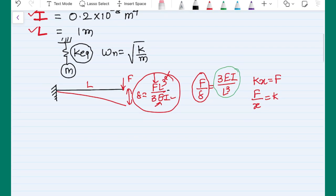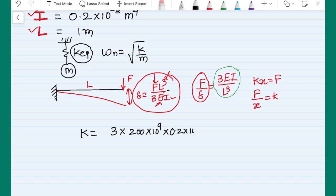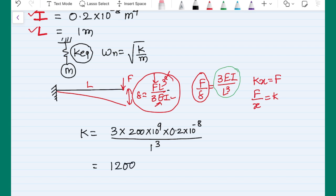So the stiffness of the beam will be: k equals 3 times 200 GPa (200×10⁹) times the second moment of area 0.2×10⁻⁸ m⁴, divided by the length 1 meter cubed. This gives a stiffness of 1200 Newton per meter.